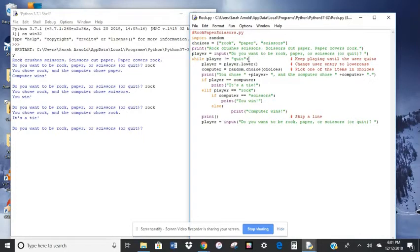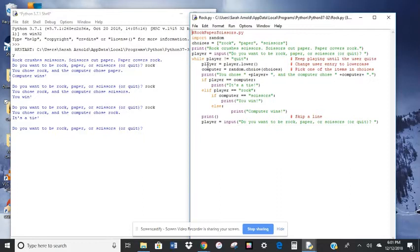Then we have a colon, and then it indents. So while player input does not equal quit, we have player equals player dot lower, and then with a set of parentheses.